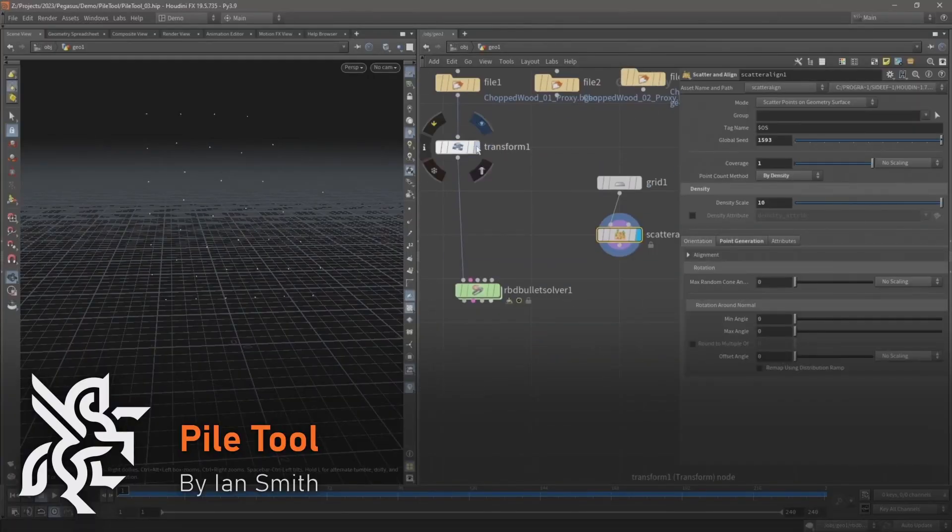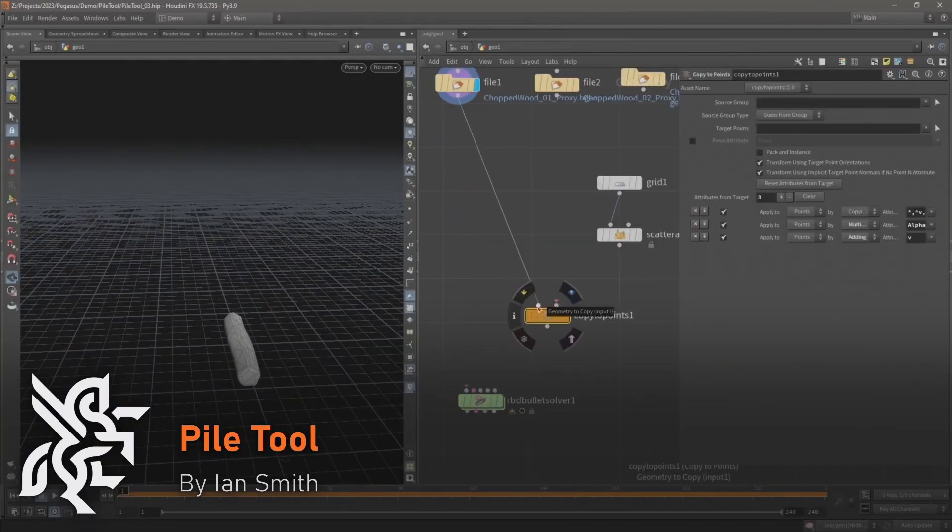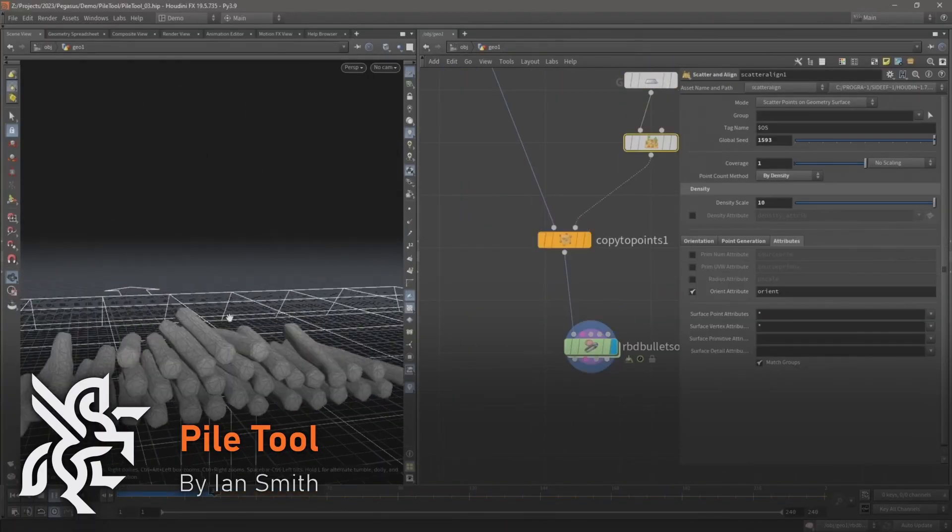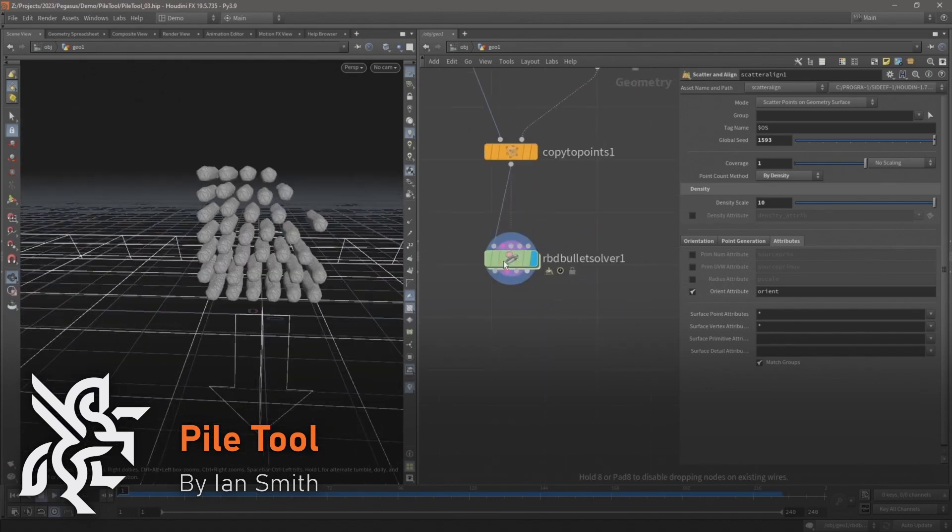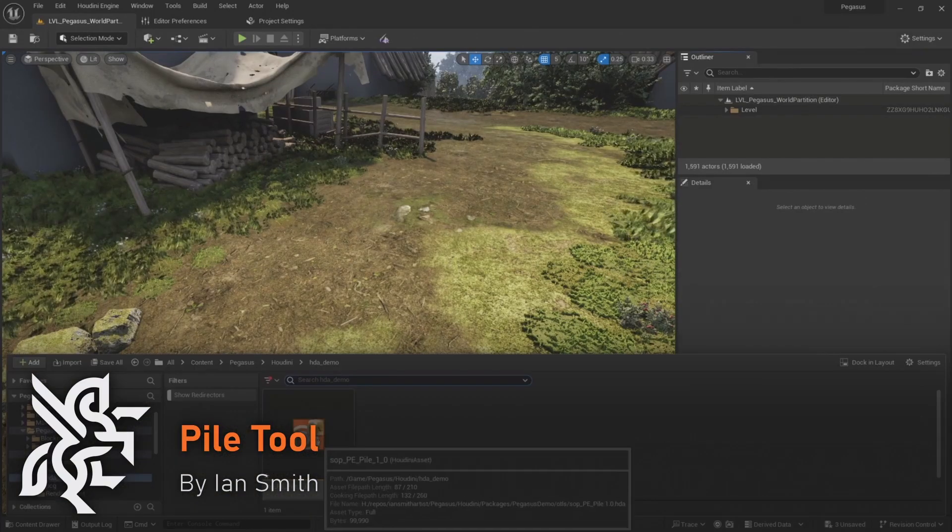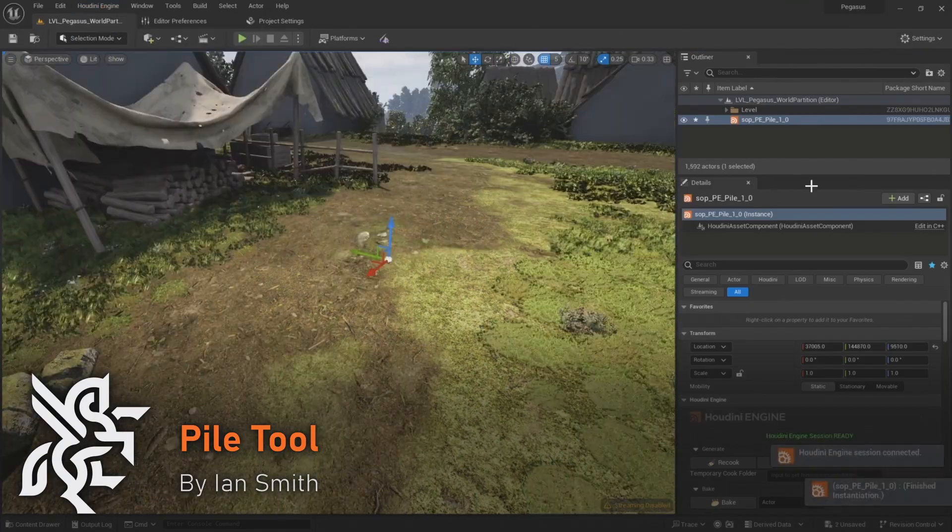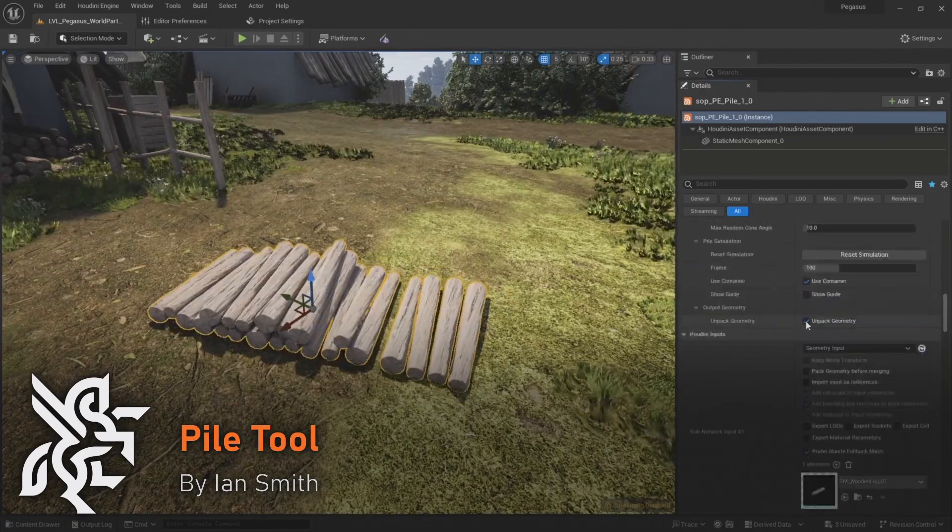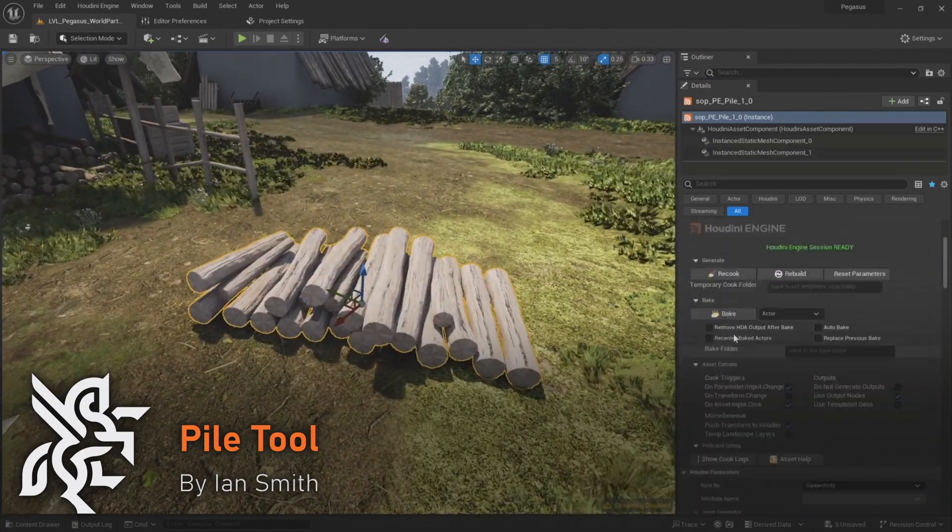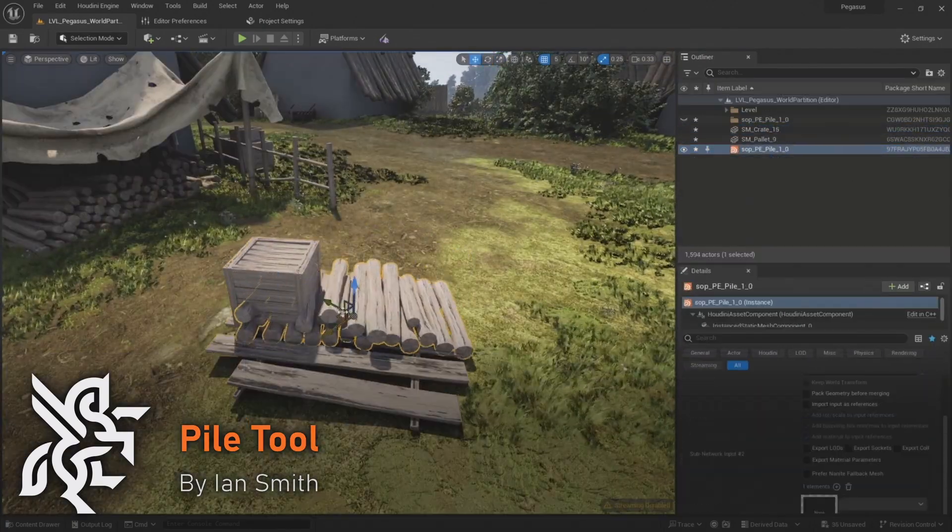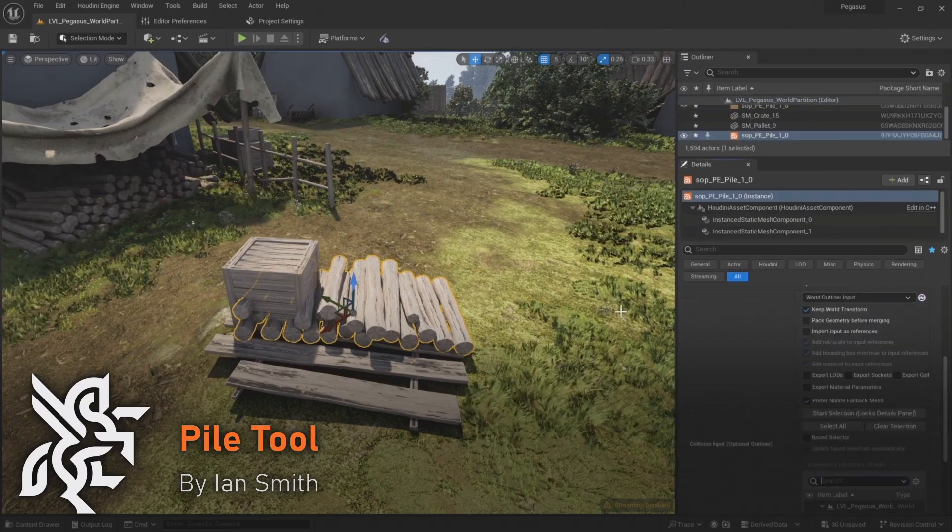Then we have the pile tool, a digital asset that can pile up objects or create piles of debris. This will demonstrate how Houdini can be used to create tools that can be used directly inside Houdini or in Unreal with Houdini engine.